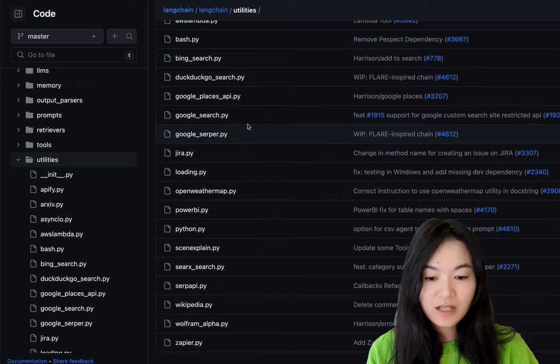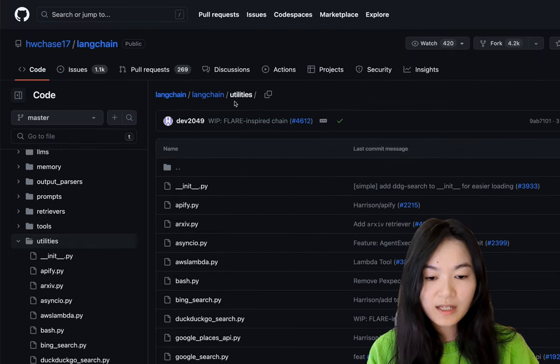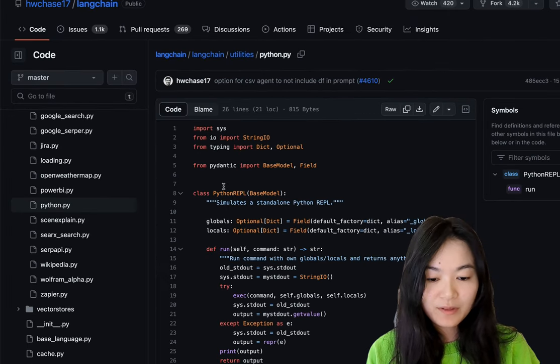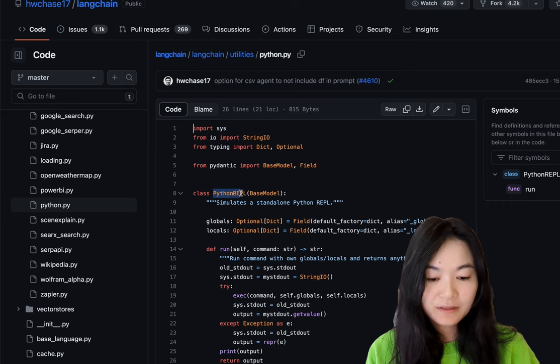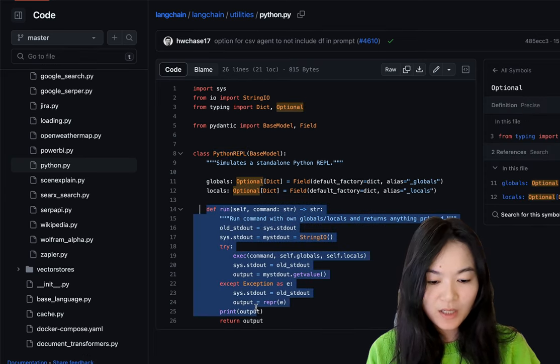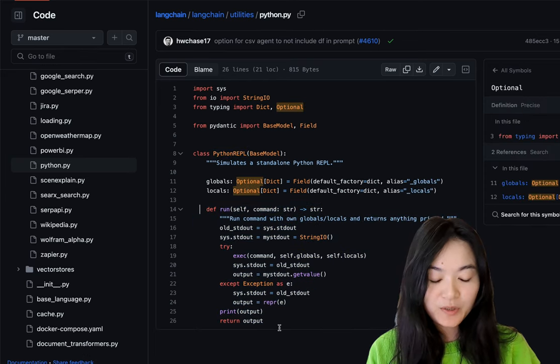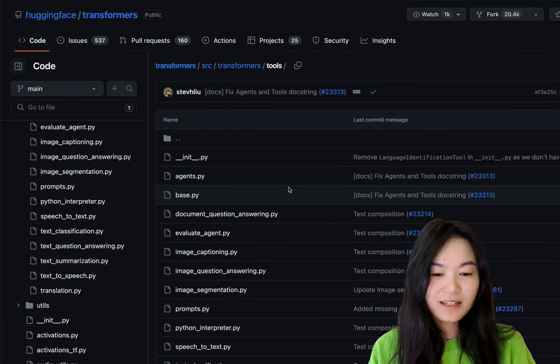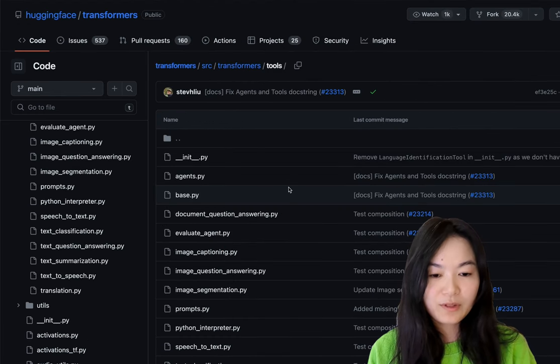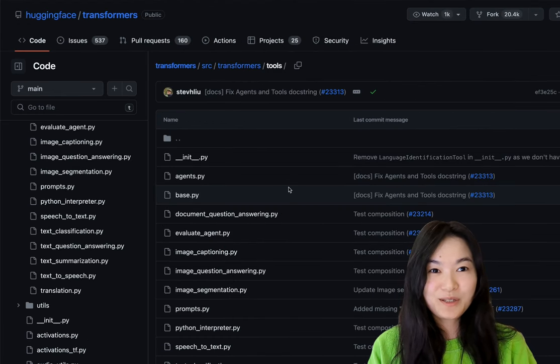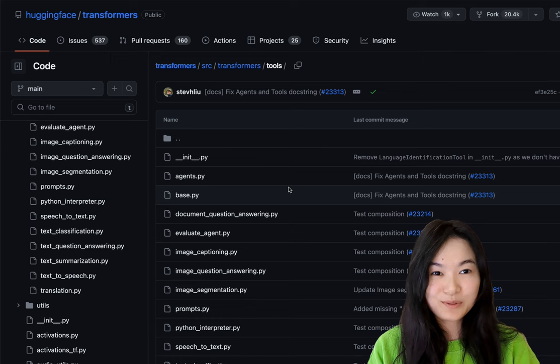Similarly, in LangChain, the tools are in this utilities directory. For example, this is the Python wrapper tool. You can see just a few lines of code for you to execute Python code. I think it should be pretty straightforward for either of them to use each other's tools.